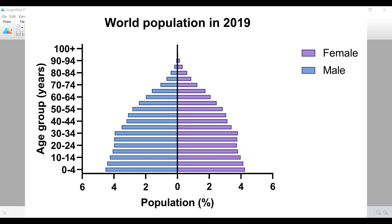Hello, my name is Dr. Steven Bradburn from toptipbio.com, and in this video I will show you how to create a population pyramid in Prism.